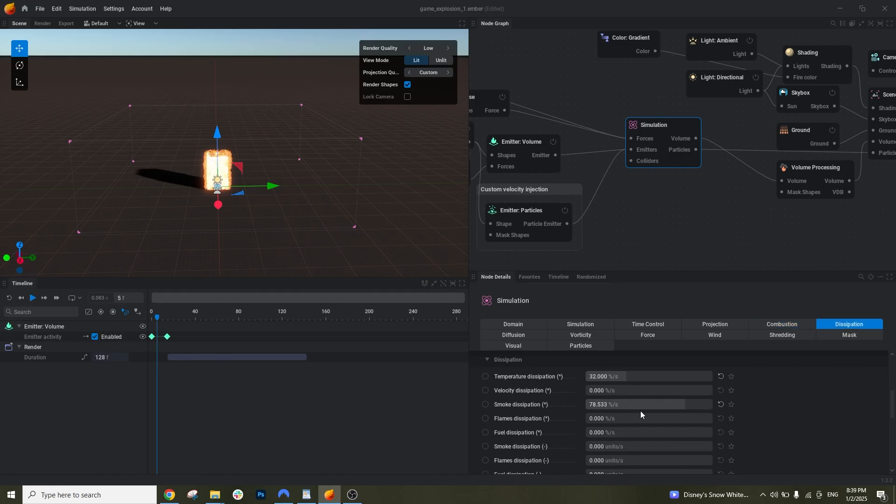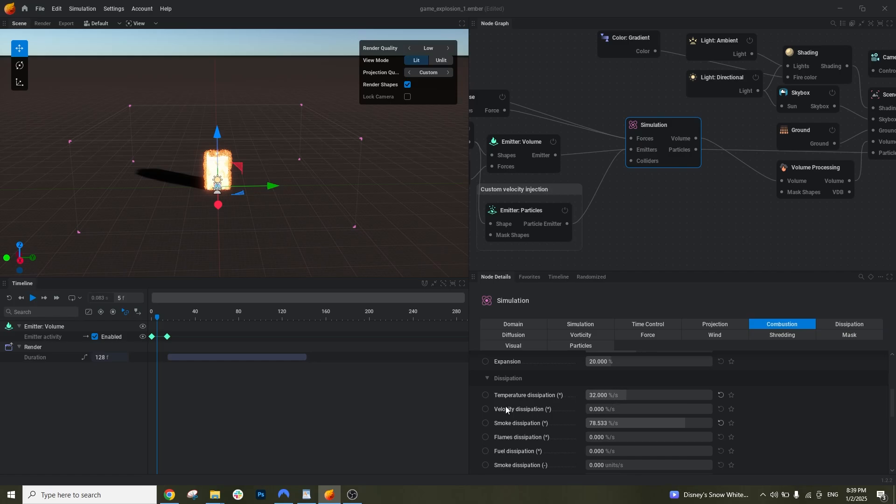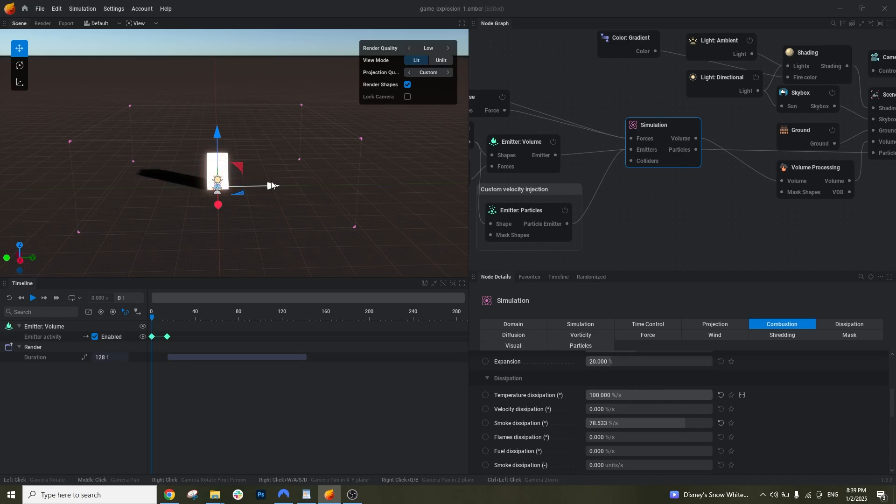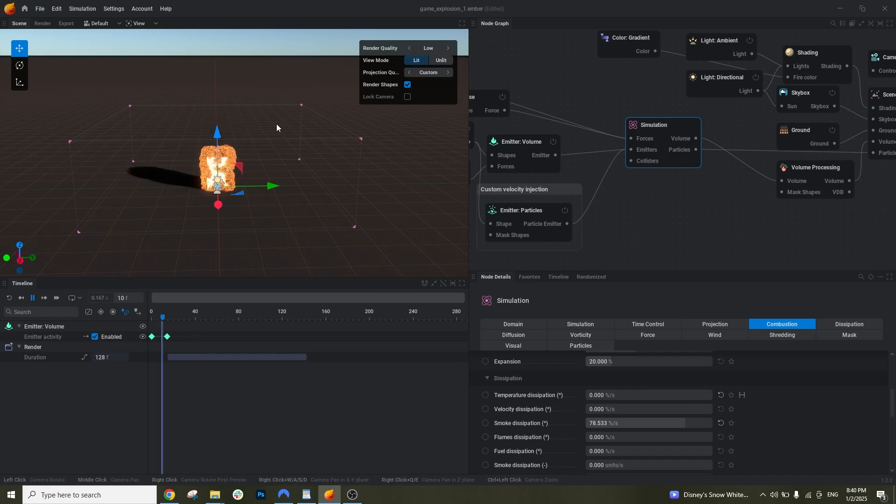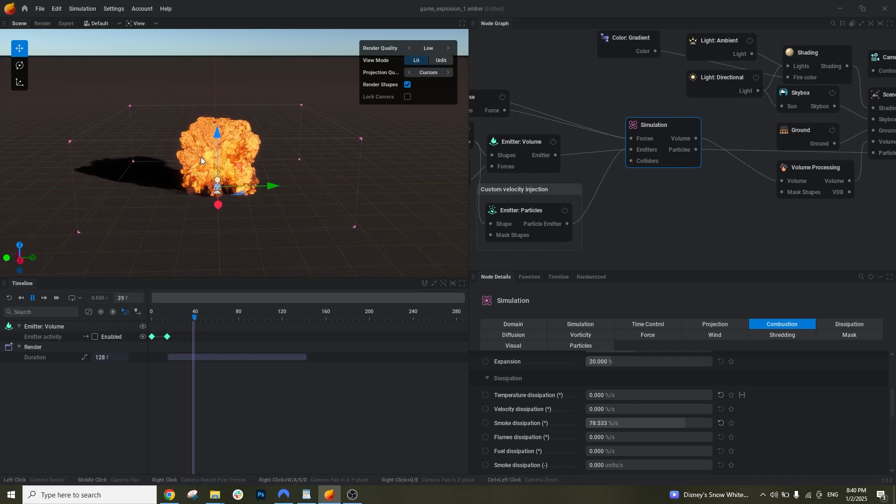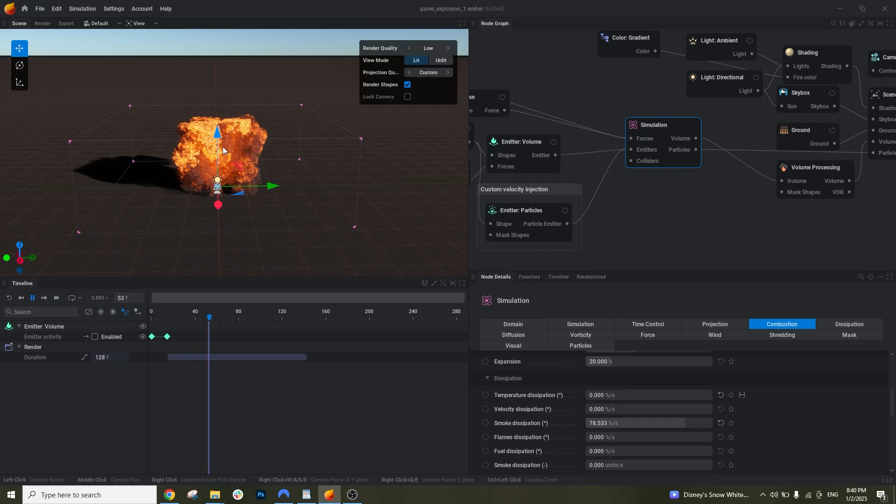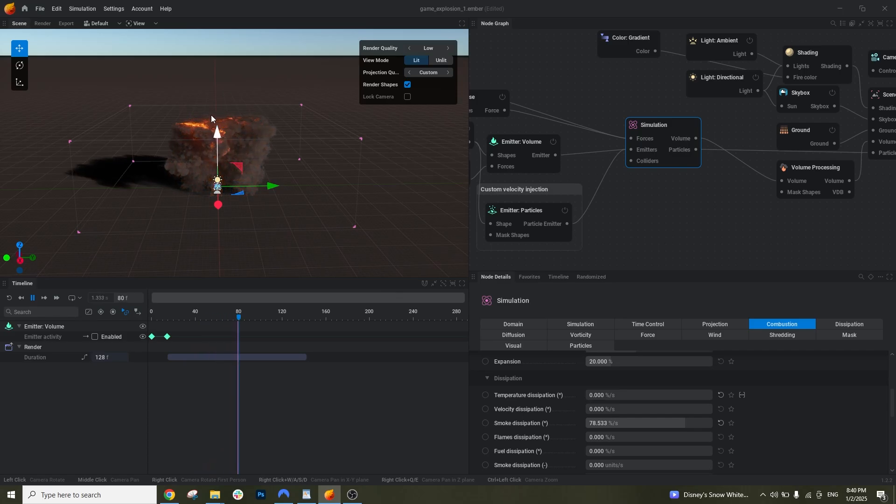And we have dissipation here. I will show you for the temperature. If I put something like 100 here and simulate again, the fire dissipates very fast, so it disappears basically very fast. And if I put it to zero, it's very long. It takes very long time for the fire to dissipate and it's very cool.